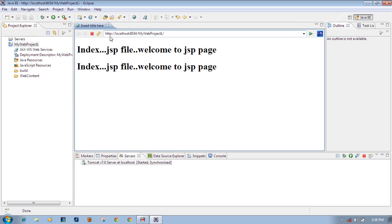When we run the project - not index.jsp directly, not hello.html directly, but the project itself - it shows index.jsp running first. That is because we configured it in web.xml. Done.